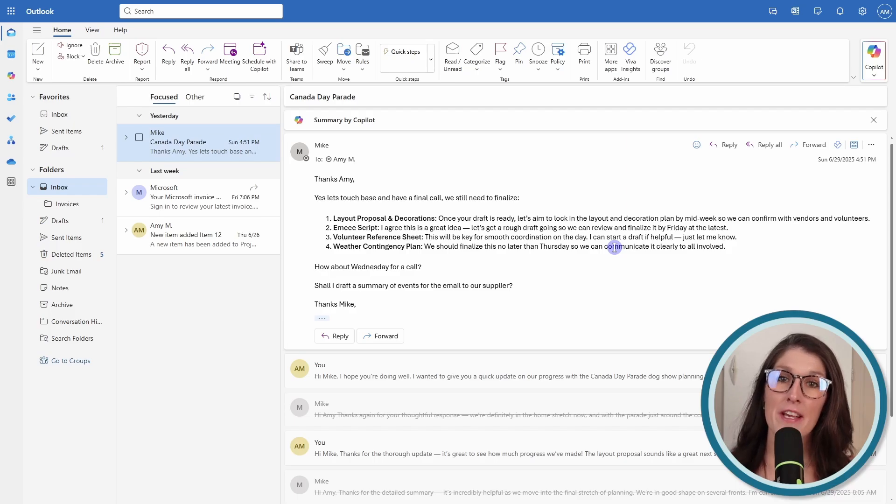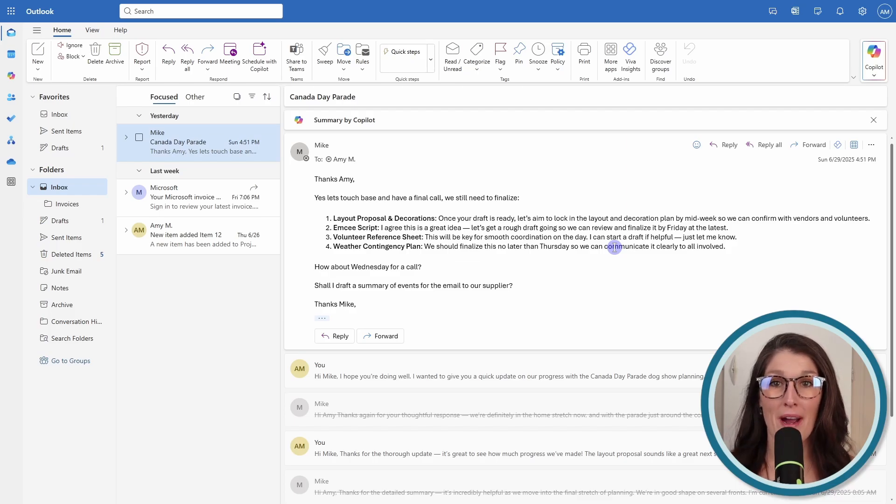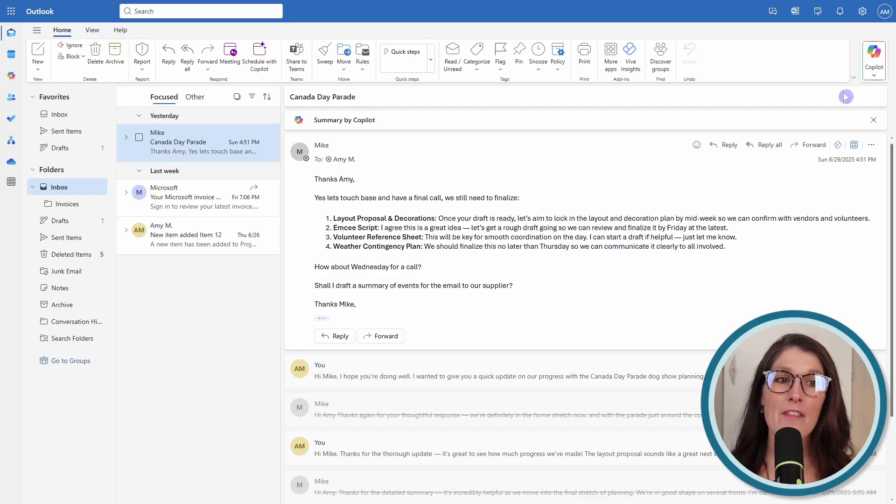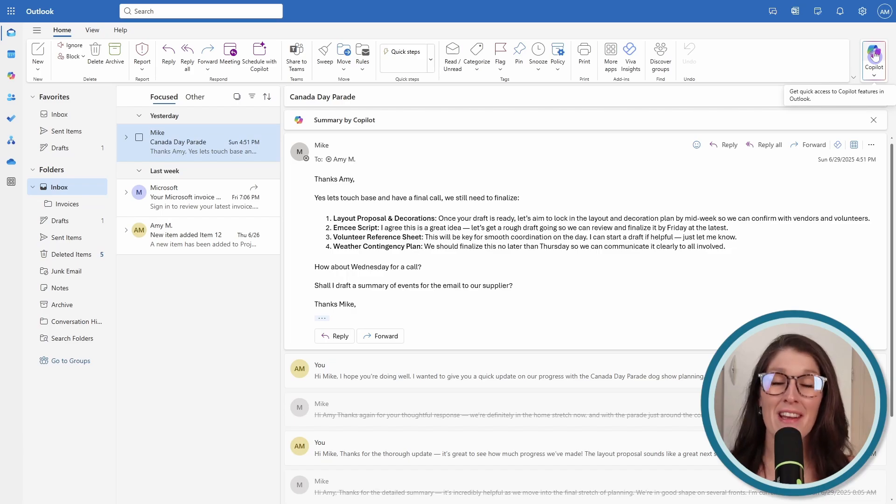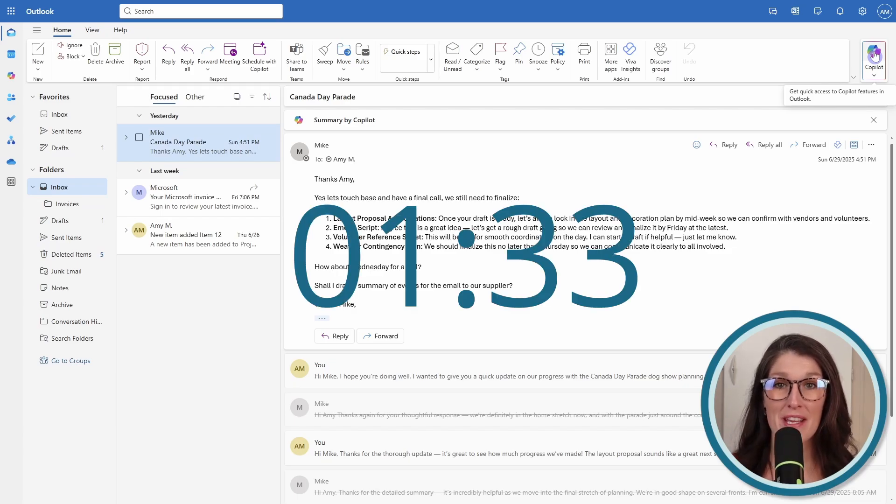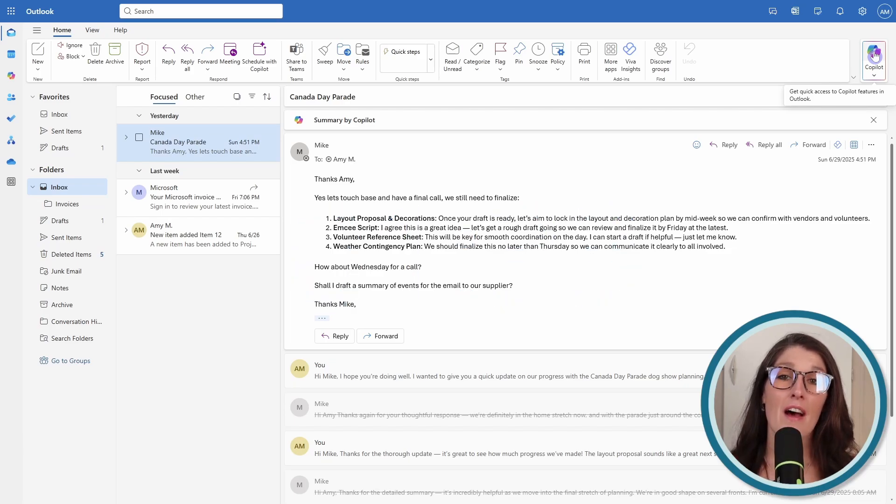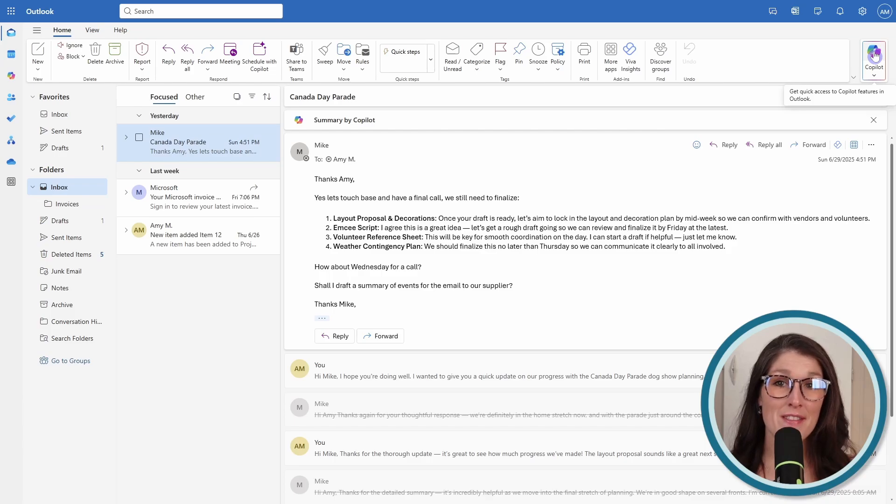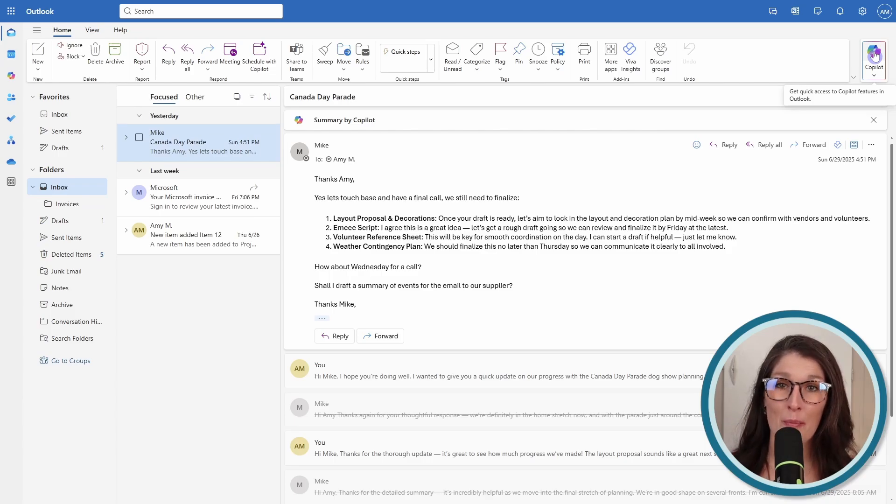First, we need to access Copilot. If you already have this Copilot icon on the top right, feel free to skip ahead to this time here. Otherwise, there are two things we need to do to get Copilot within Outlook.